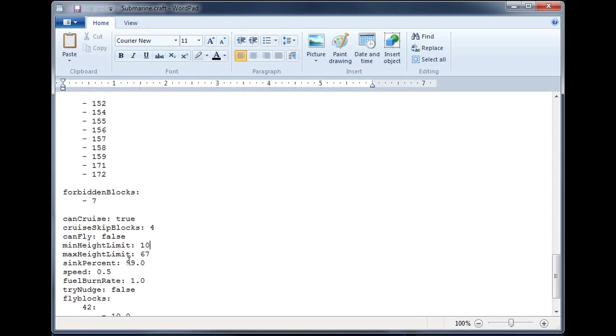Min height we are going to leave at 10. Then I could just remove it, but I will leave it in there.